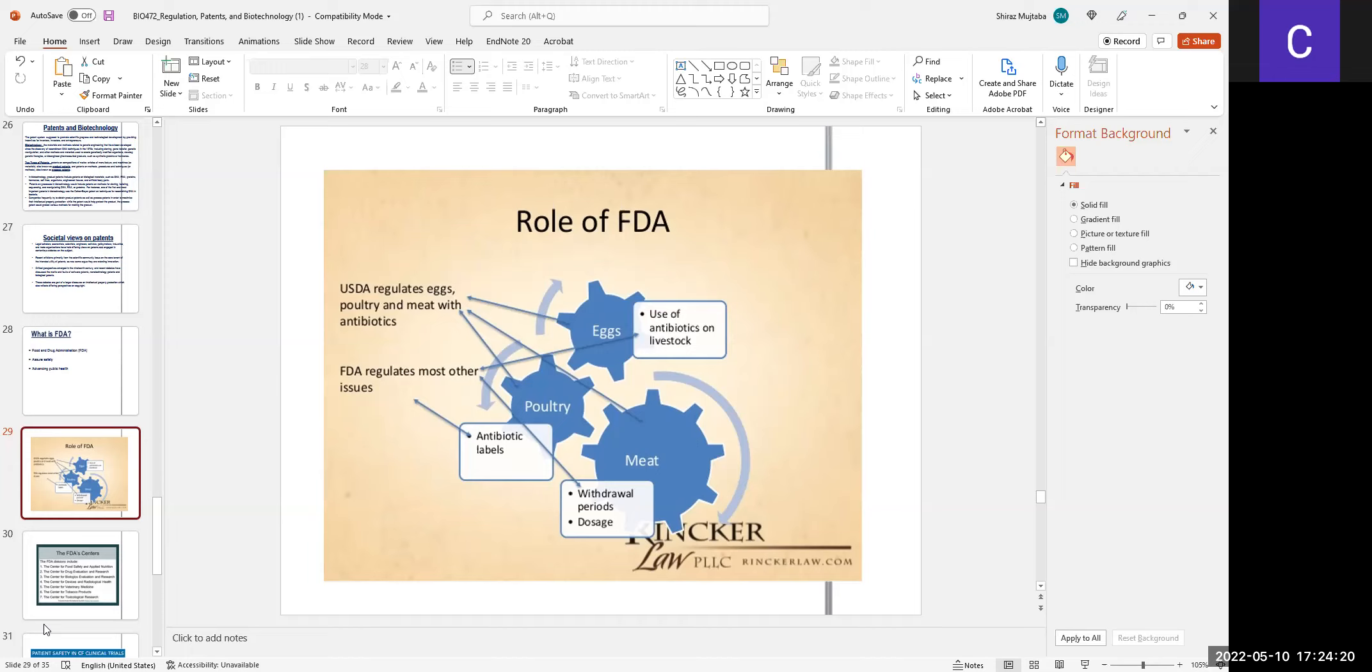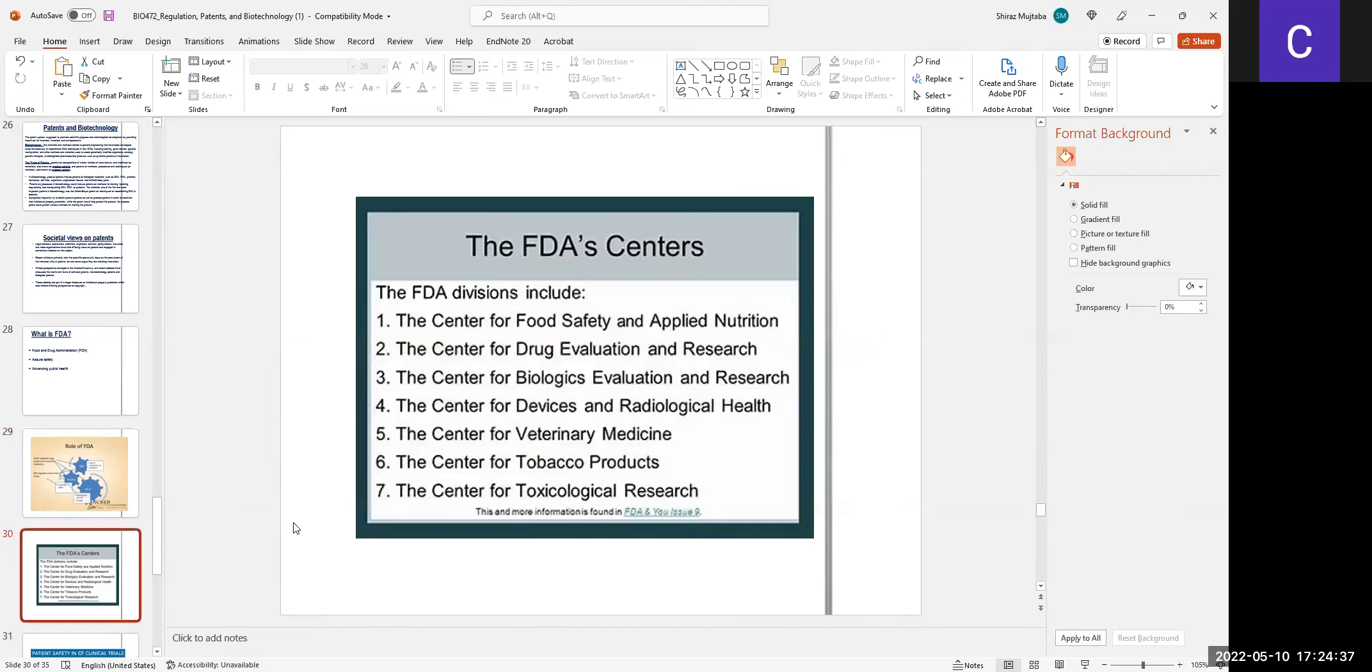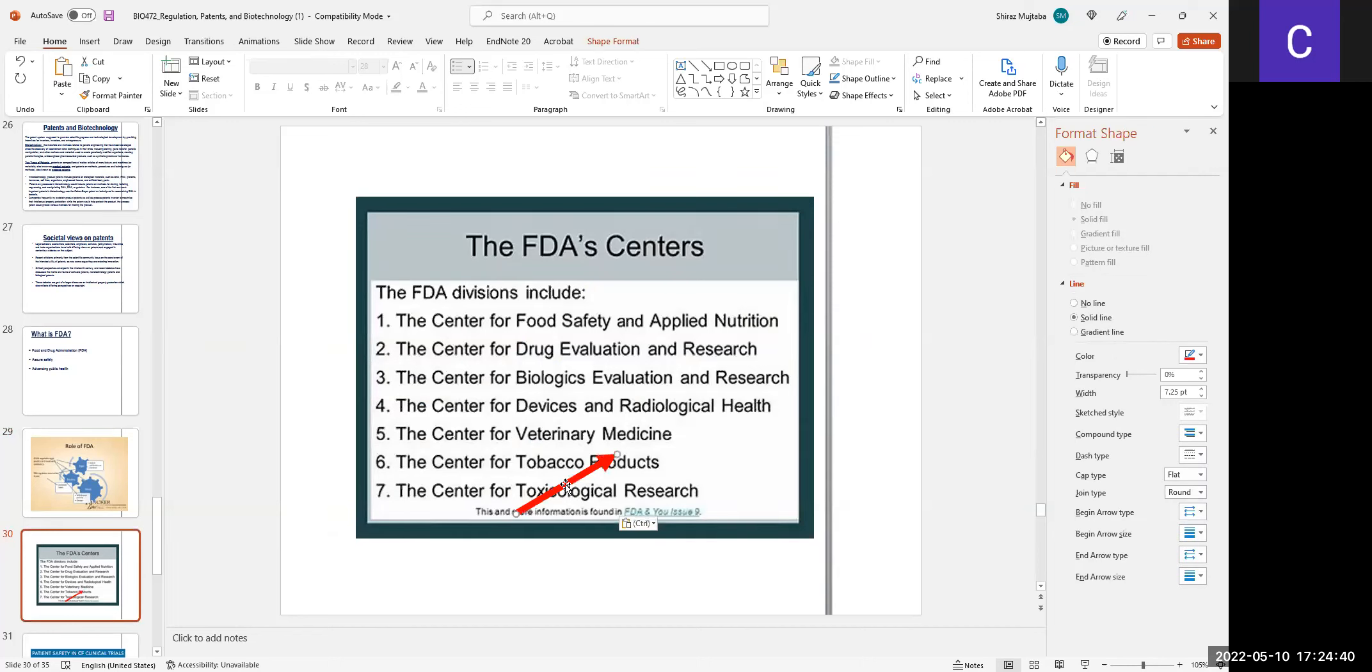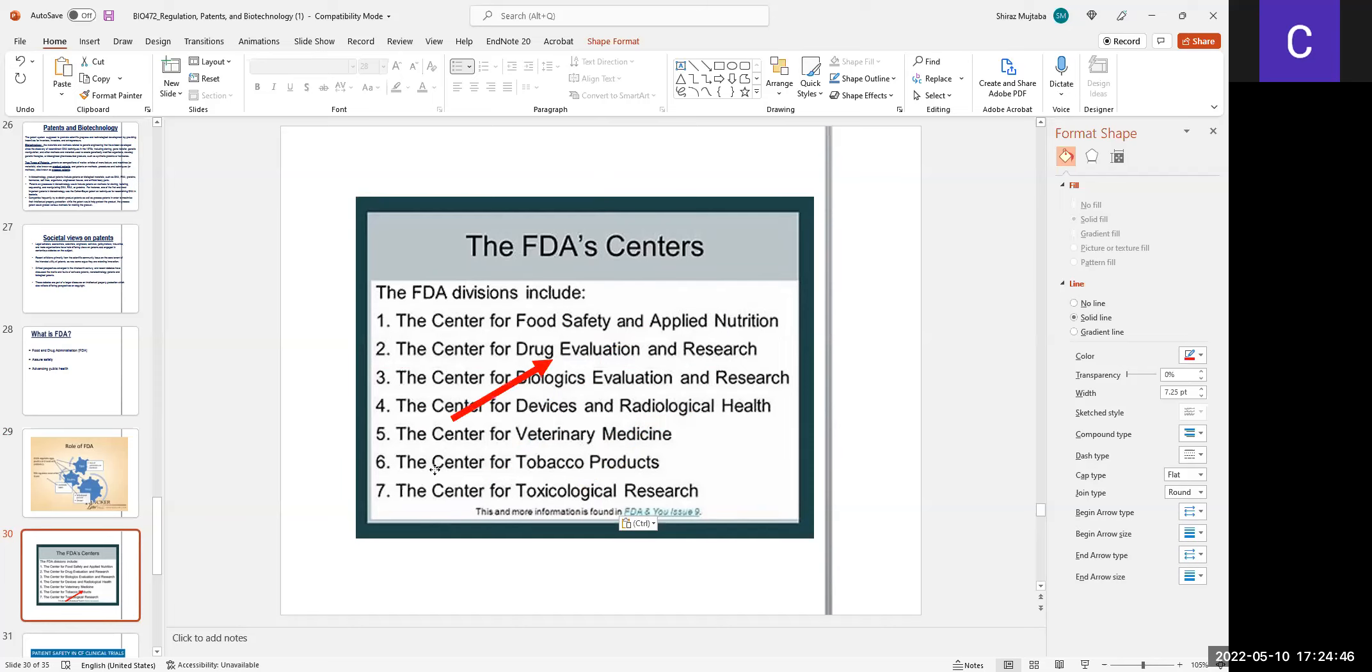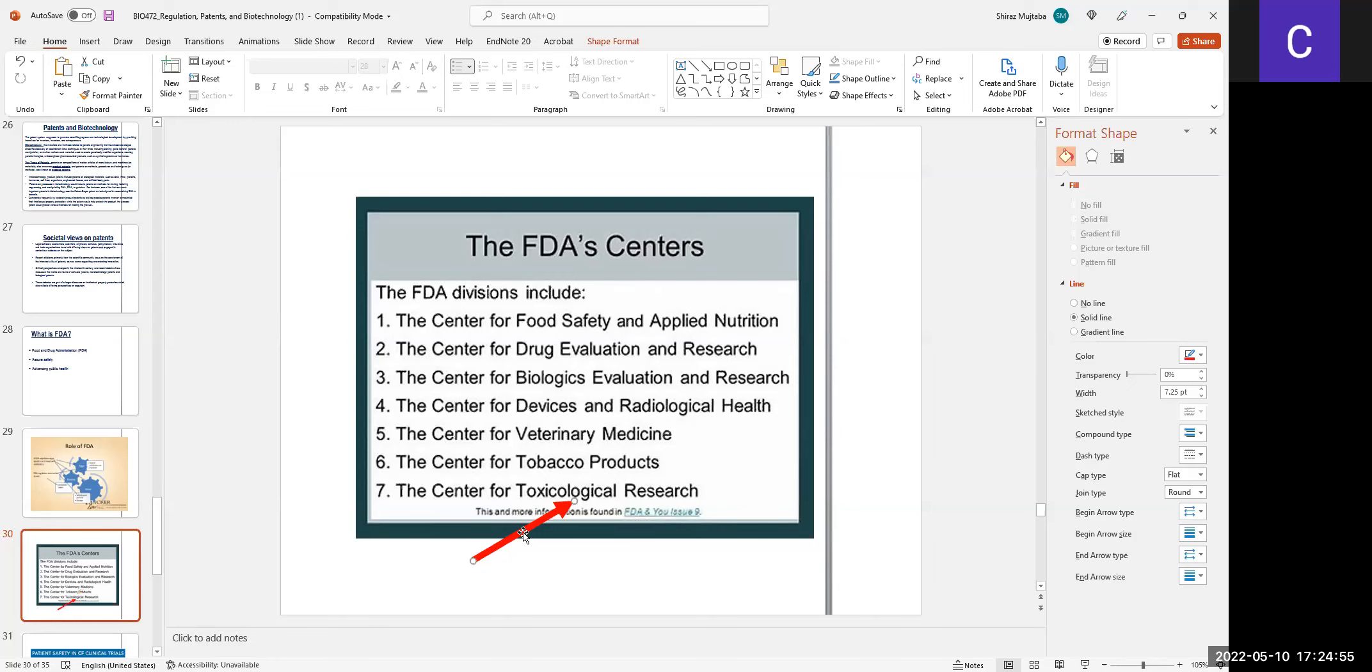The FDA has various centers, like food safety, drug evaluation, device and radiological health. They are all over the U.S. doing toxicological research to look at if vaccines have any toxicity. This can be done in phase one, phase two, phase three trials.